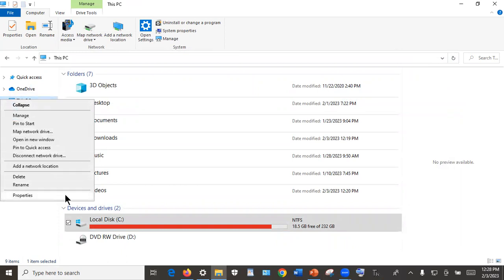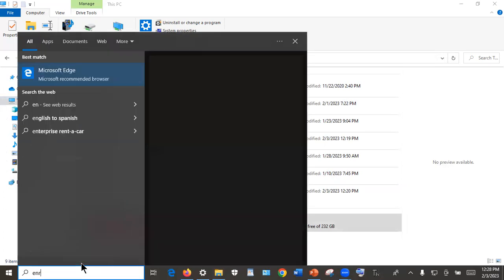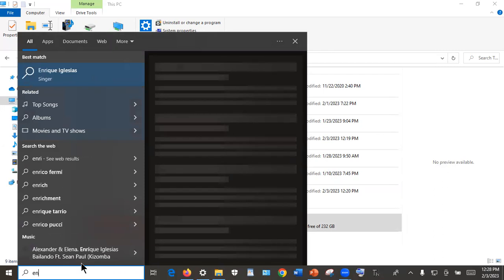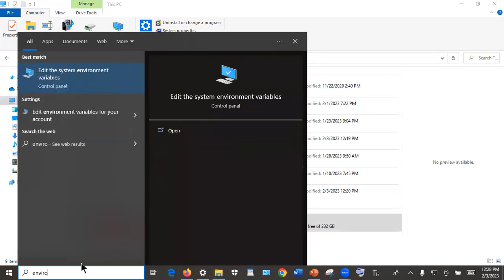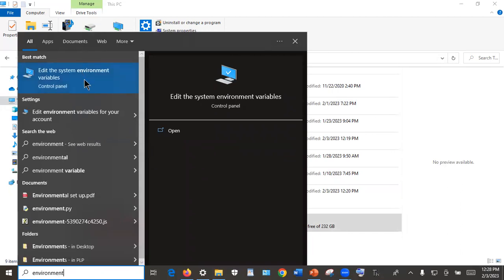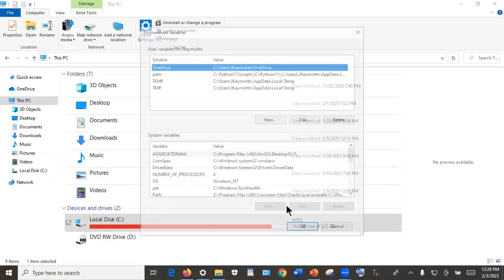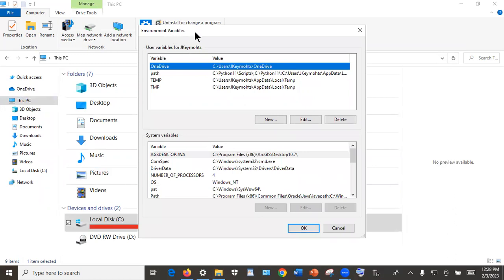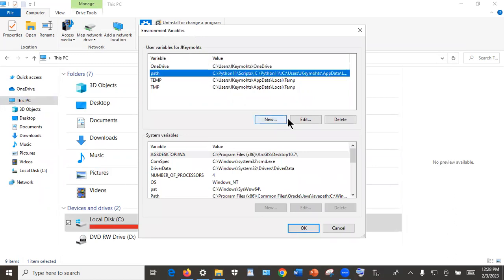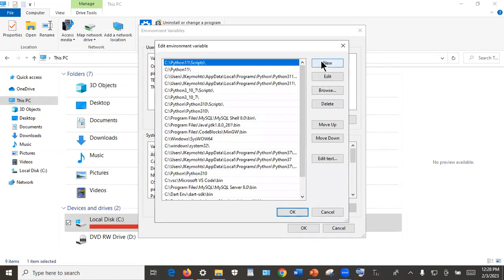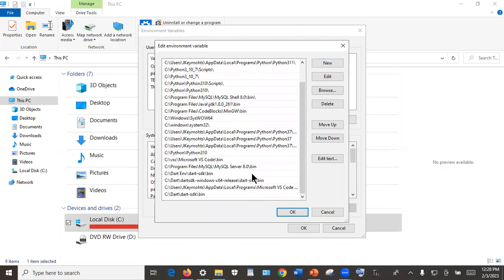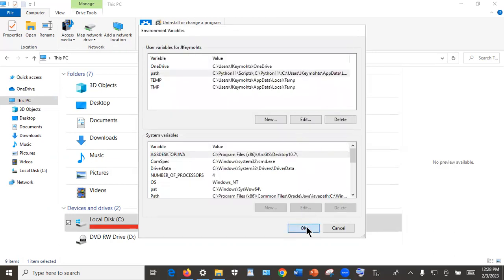However, if you find that process of right-clicking on This PC and going to Properties cumbersome, you can also search for 'environment variable' in the search bar. From there you can click on 'Edit environment variables for your account' and it will take you directly to the Environment Variables window. Select Path, click Edit, and click New. We will not add it again because we have already added it. Remember to click OK to close.